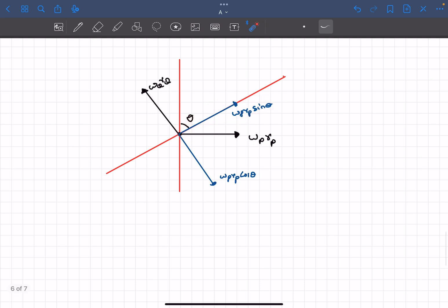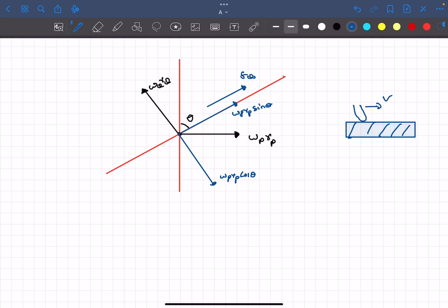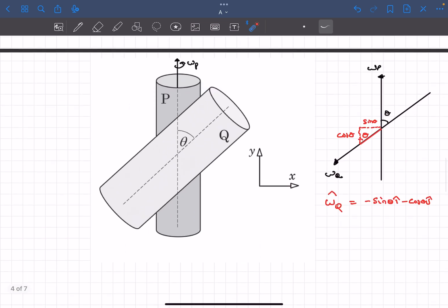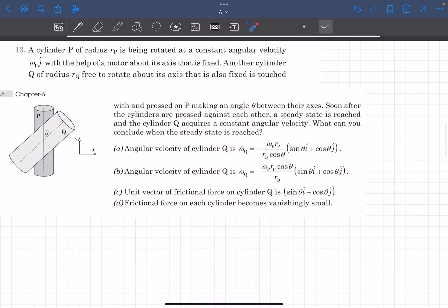As cylinder P rubs against Q along the axial direction, that is also the direction of friction on cylinder Q. To help visualize: if you rub your finger along a plank, the friction from the surface on your finger is in the direction of rubbing, and friction on the surface is in the opposite direction. Similarly, since P rubs on Q along the axis, the frictional force on Q is along that direction. The unit vector for friction on Q is sin theta i-cap plus cos theta j-cap, which matches option C.